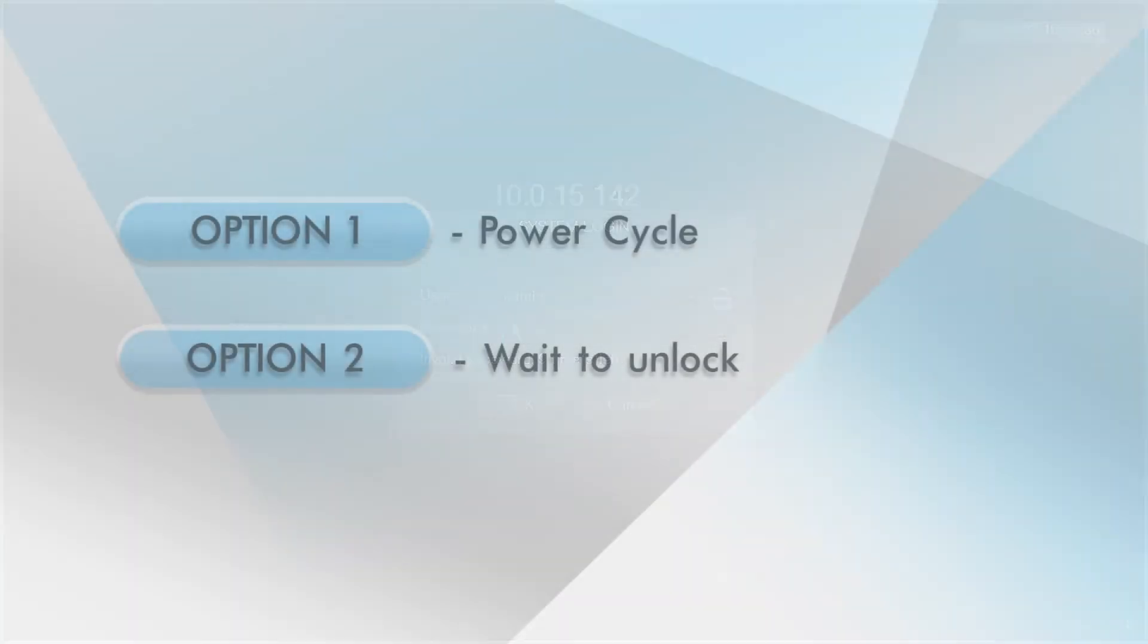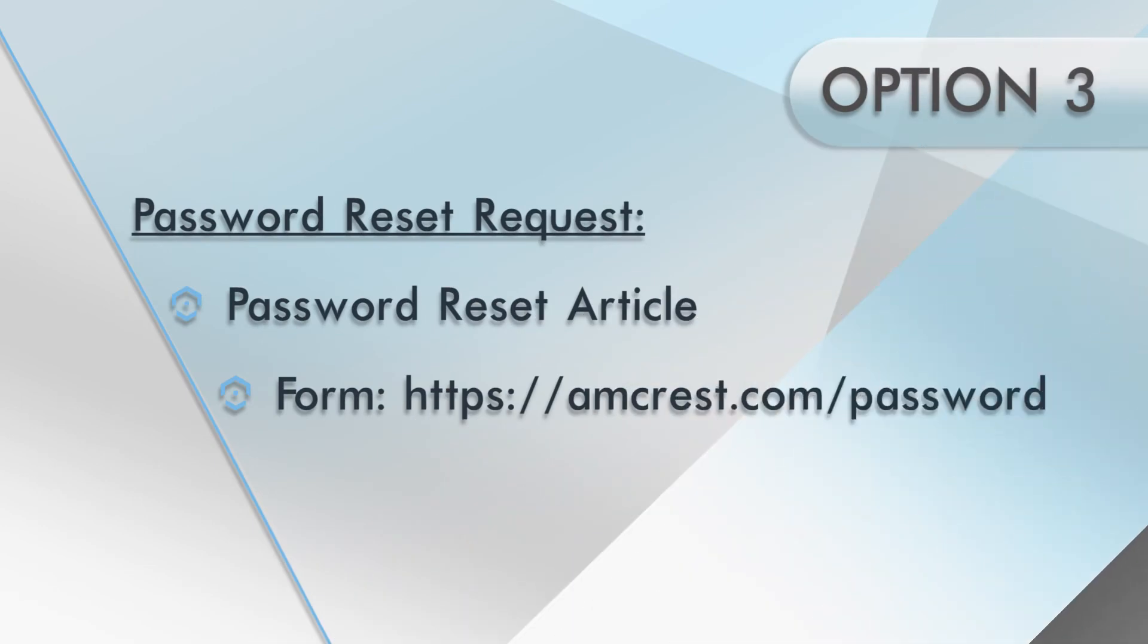If the first two options have not worked for you, you can reset your password. Please refer to our Knowledge Base article for more information. Please use the proper link for your model in the description below to go straight to the article. Then fully complete the password reset request form located at amcrest.com/password.